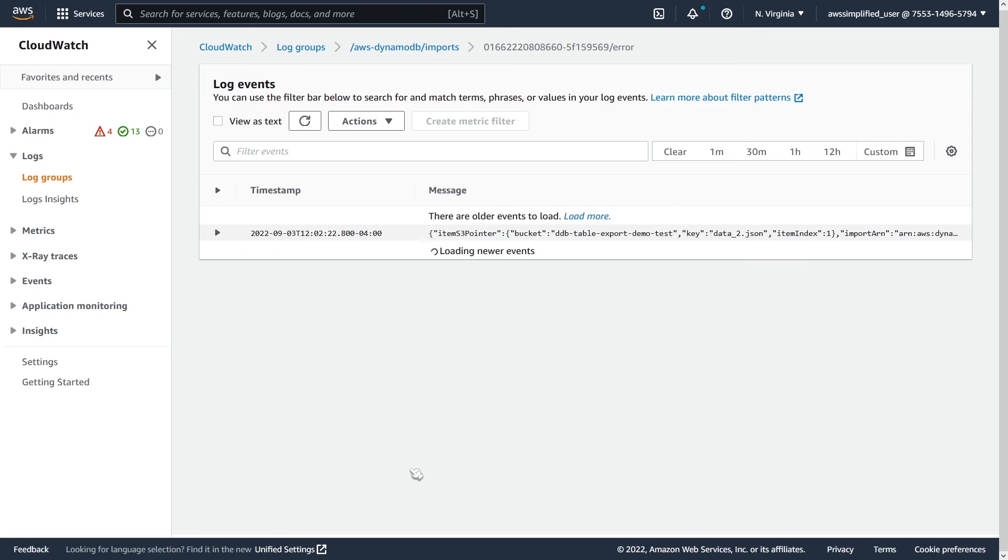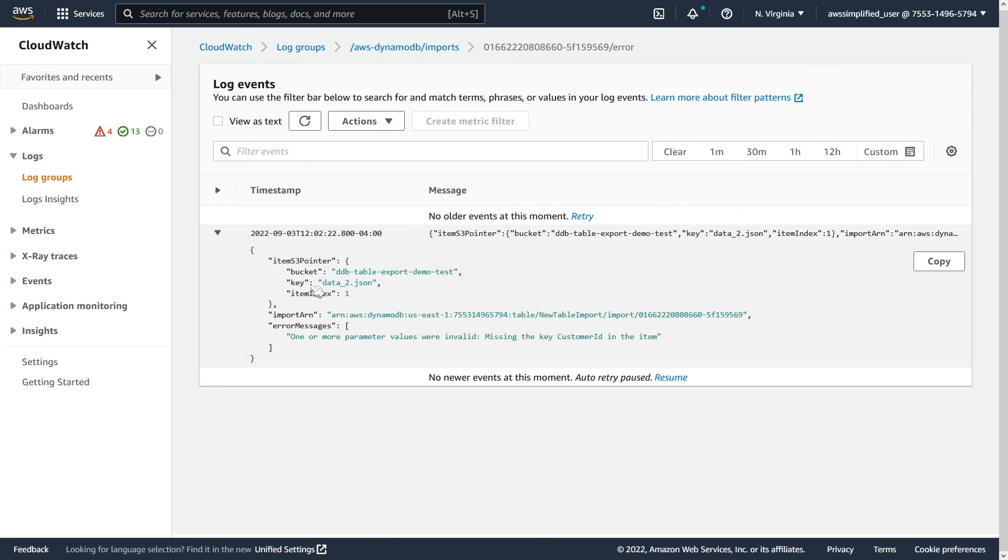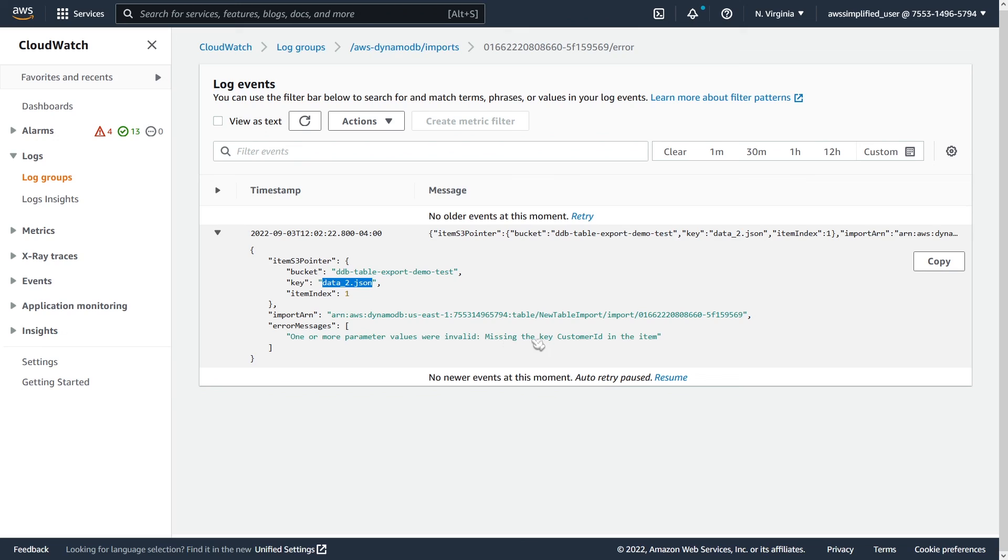Let's take a look at the errors. And if we expand this out, you should see. Yeah. So in data2.json, which is where our problem record was located, one or more parameter values were invalid, missing the key customer ID in the item. So this doesn't fail the whole operation. It just fails this item that it was trying to import.